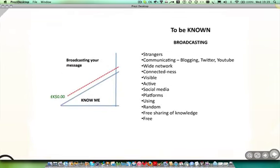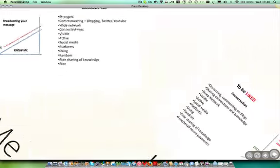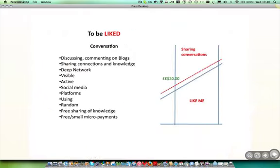So let's take a look at each of those steps in more detail. When we're broadcasting, when we're using the online tools to talk to strangers, we're communicating through blogs on Twitter and YouTube to a wide network. There is some connectedness. But we're visible and we're active and we're using the social media platforms as a random, free way of sharing knowledge. Much of what we do is free. It's done simply to raise awareness that we exist, to become known.